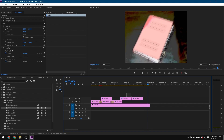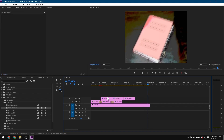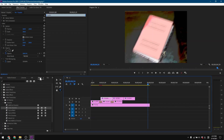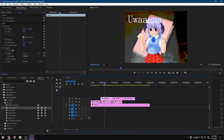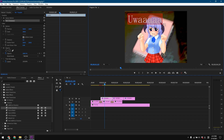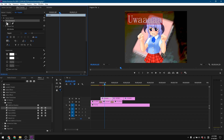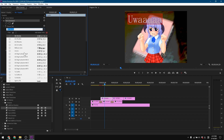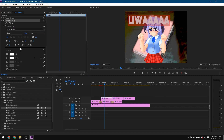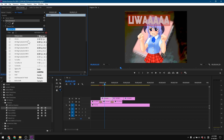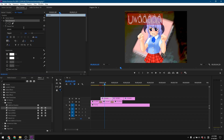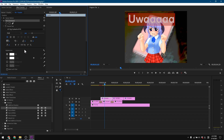You might also be interested in the proper effects of text — say you want to change the font because this font is ugly. Go to the Effect Controls tab, expand the text, and you can change the font to something that looks better. Pretty much the same kind of things you will find in Photoshop as well.